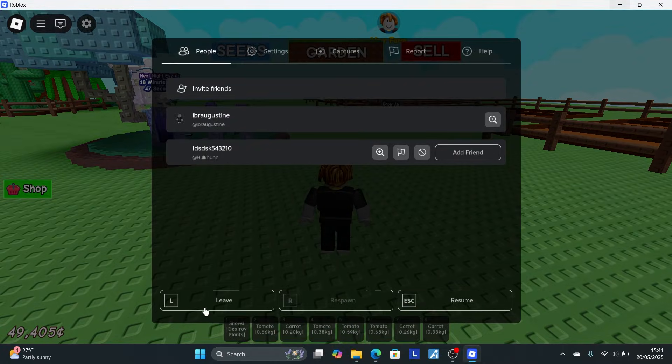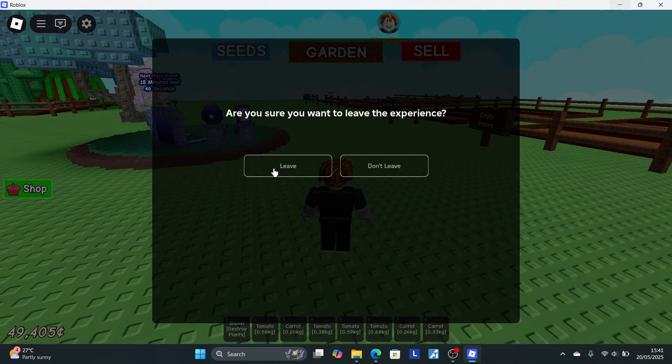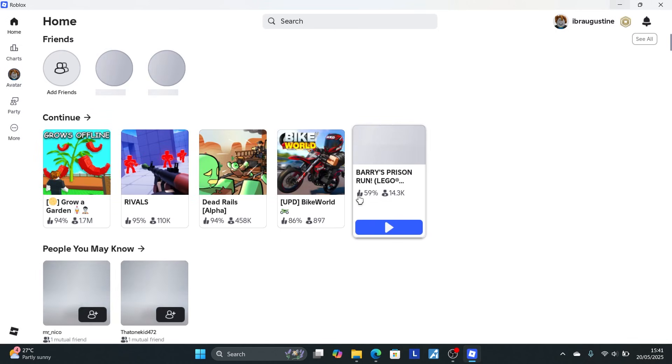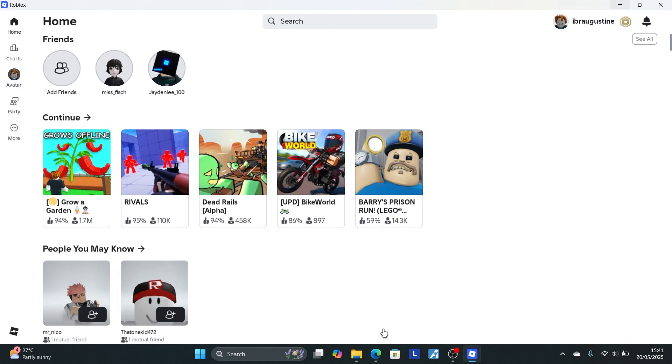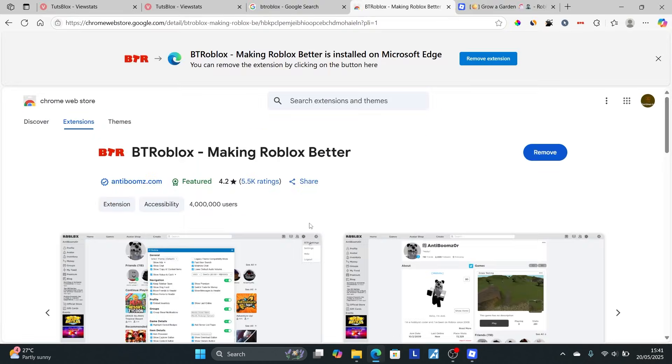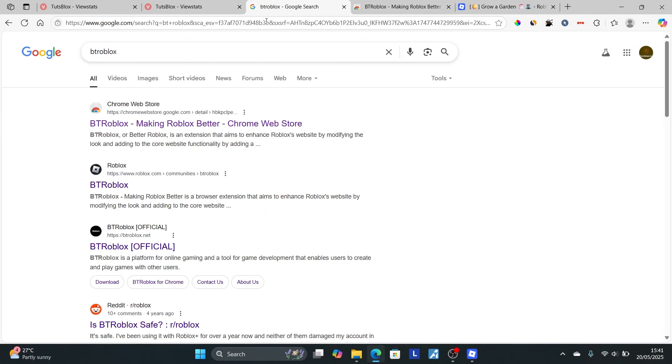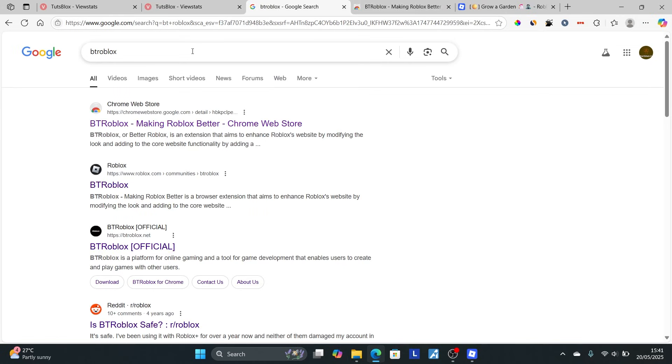Select escape, then select leave. To find old servers in Grow a Garden, go to your favorite browser. I prefer Edge, but you can use any browser like Firefox or Google Chrome.